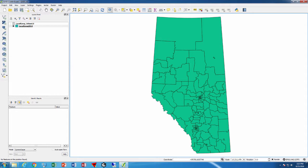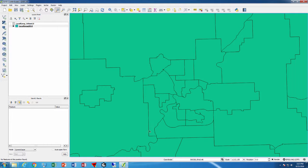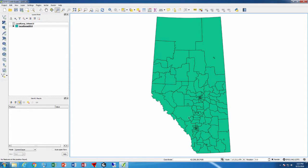Bookmarks allow you to go back to a certain zoom level. When we look at the whole province, we see the whole province with no problem. But sometimes we want to zoom into a particular geographic area — for example, the Edmonton area or the Calgary area.